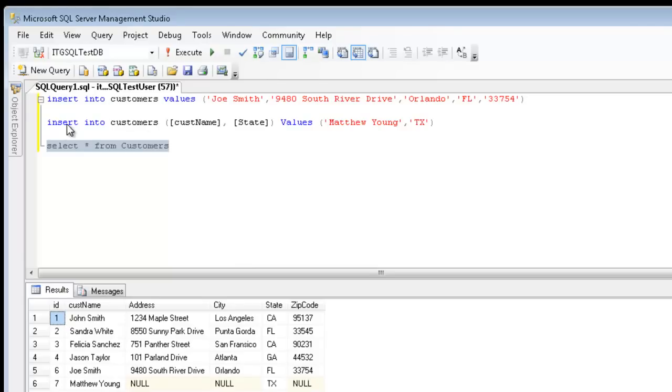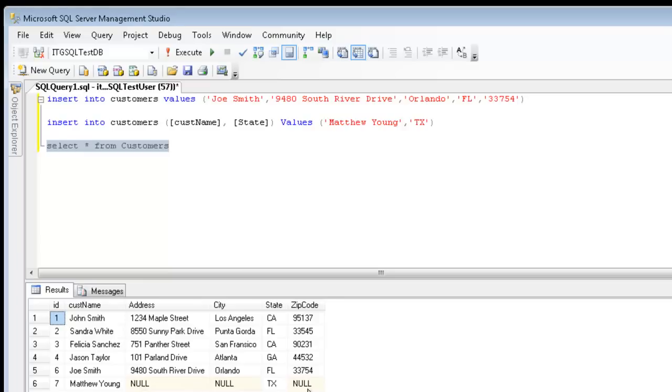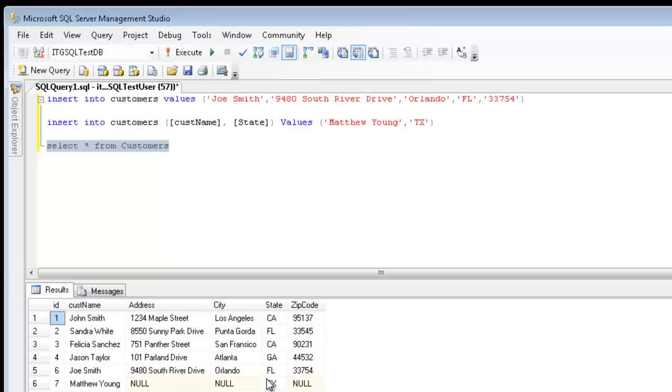The next statement, which only inserted data into two fields, is seen down here in row seven, Matthew Young and the state Texas. Since I didn't specify the other fields in my statement and the fact that I allowed null values, SQL accepted that. If my table did not allow for null values, then SQL would have generated an error indicating that null values are not allowed.